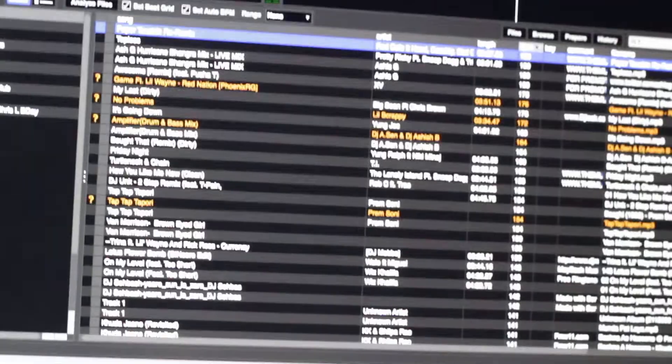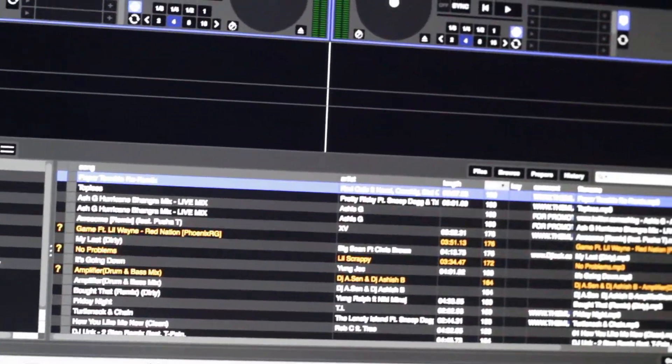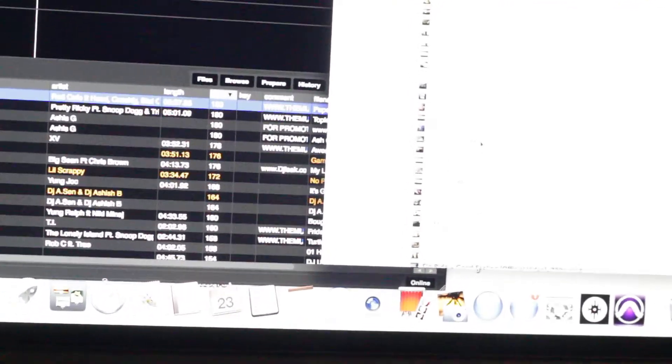Okay, there's Serato. Let's grab the same track just to be fair. There it is. Well, let's grab any track, period. Okay, track is loading.